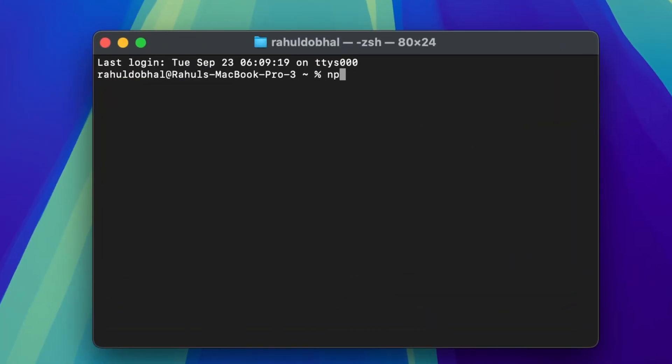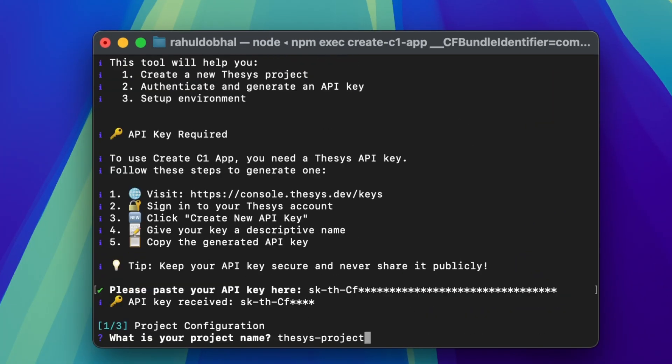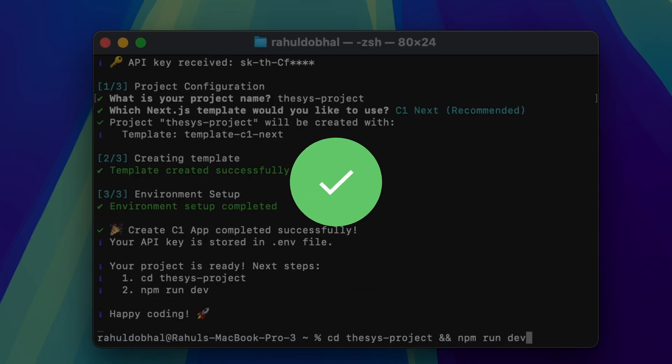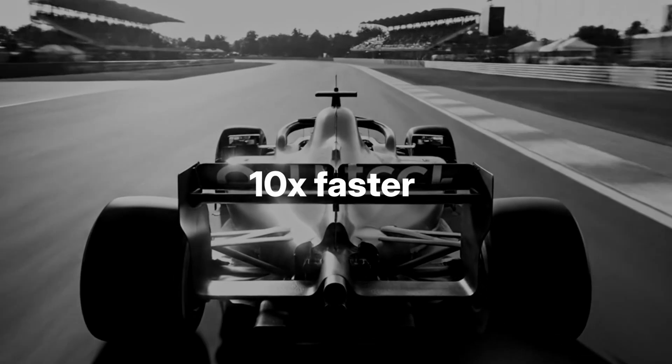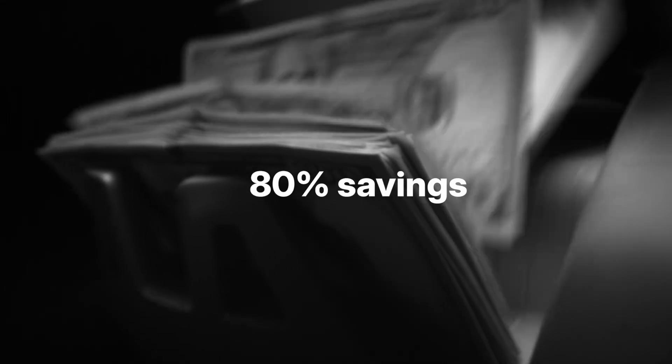The best part? You can set up C1 with just two lines of code. It empowers teams to build AI apps 10 times faster and cut 80% of UI maintenance costs.